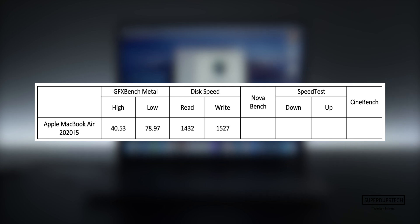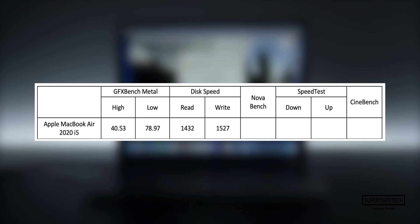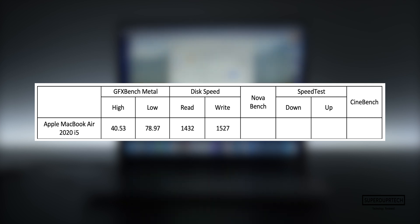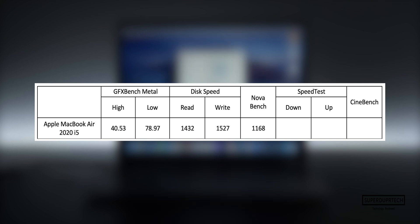Next up, we have NovaBench. NovaBench is a good general benchmark as it not only tests the CPU and GPU, but also tests the storage and the system memory. For the test, I got a score of 1168.